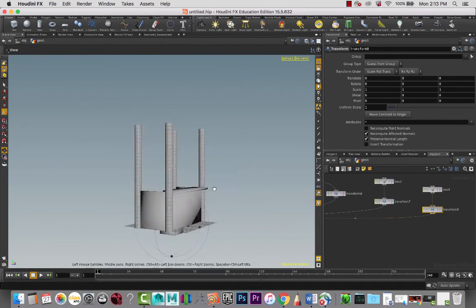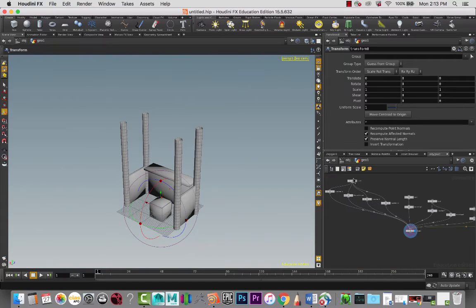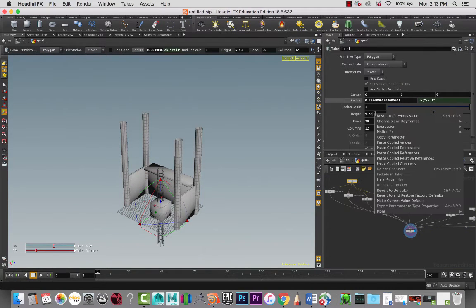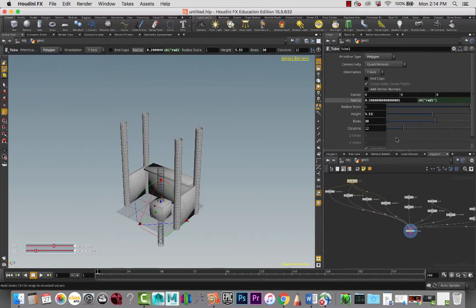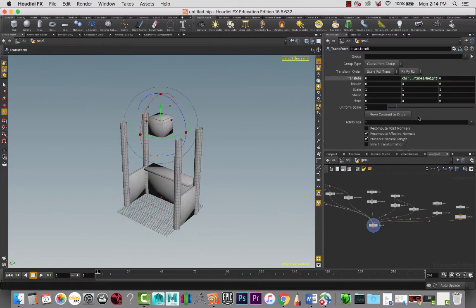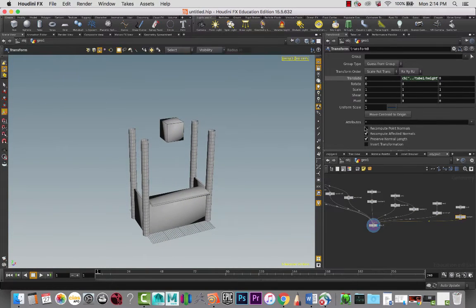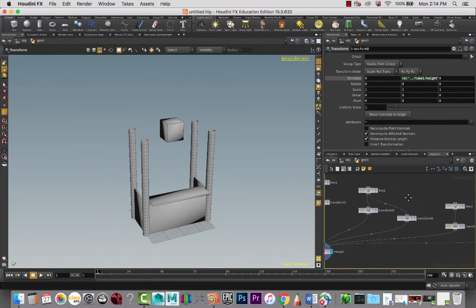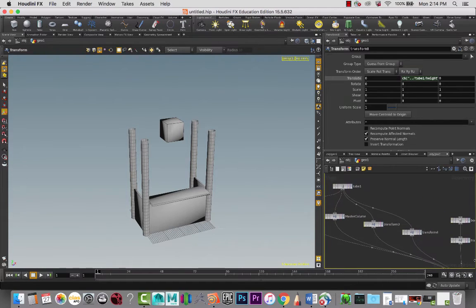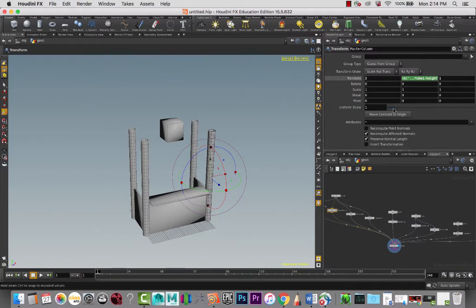So I have that box way down at the bottom - I want to bring it all the way to the top of our scene here. So we can take the elements from the height, let's copy that parameter, and in the transform let's push that up - paste relative reference. There we go, so that brings it up on top there. And I am going to feed in the information from the master column here that I'm trying to feed all the information from.